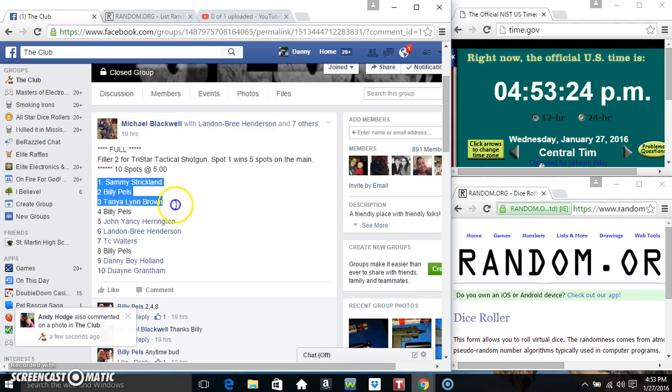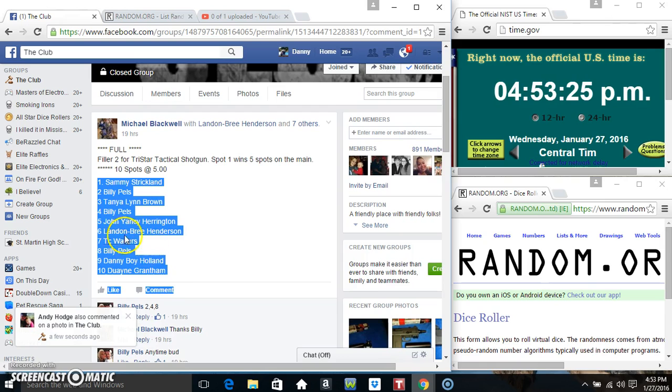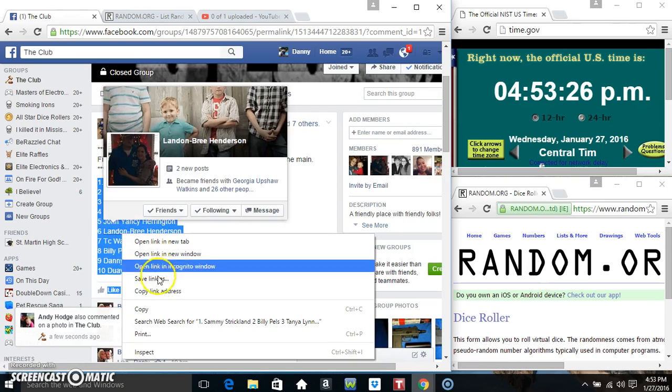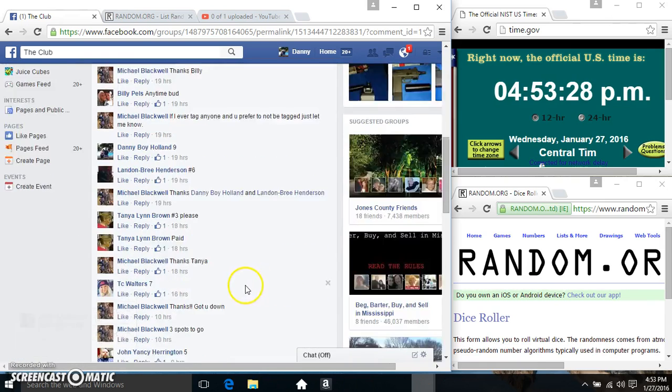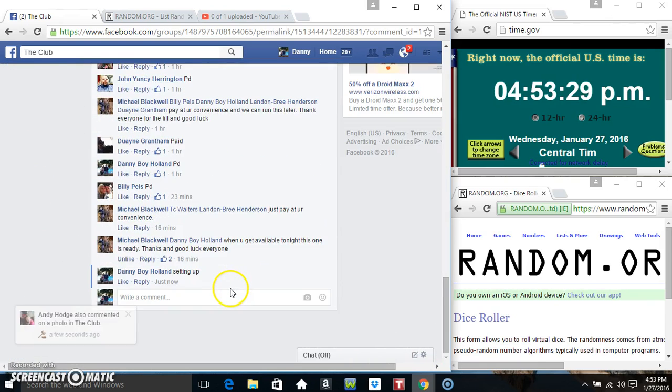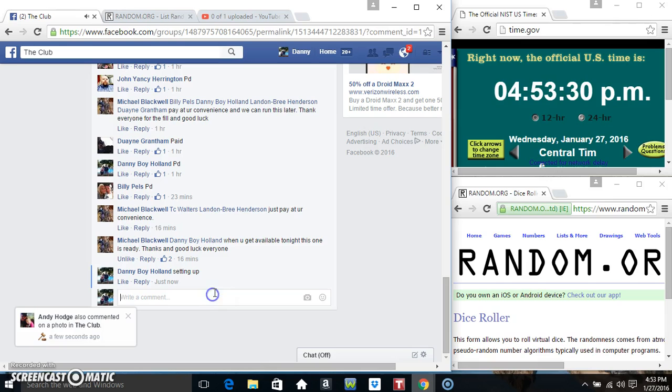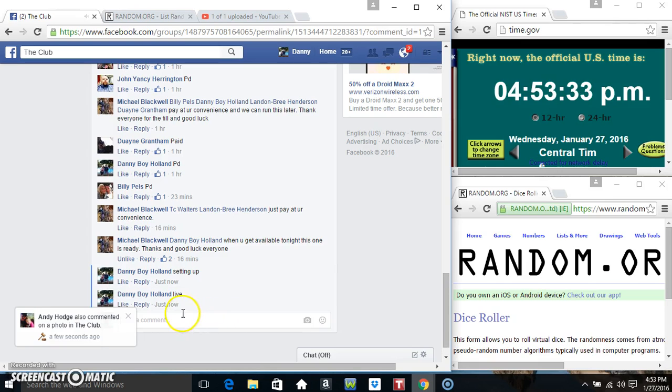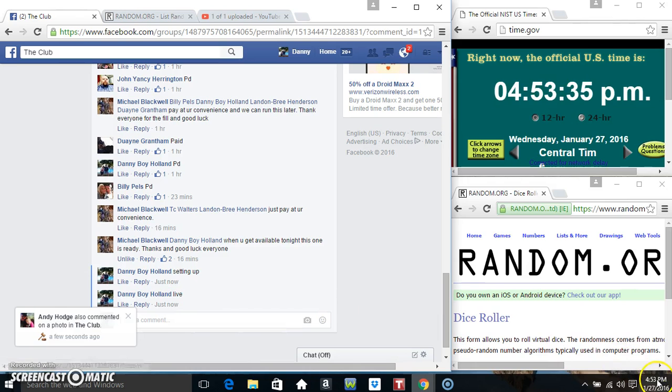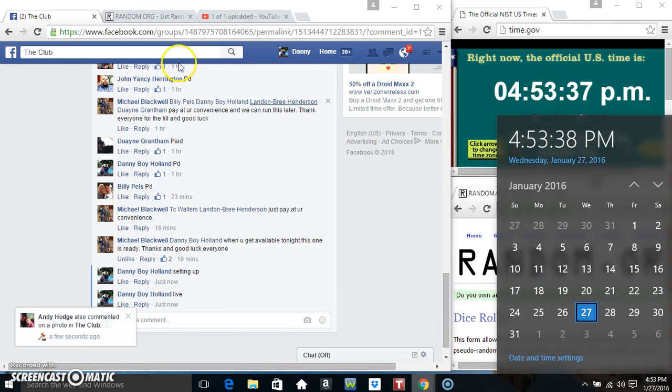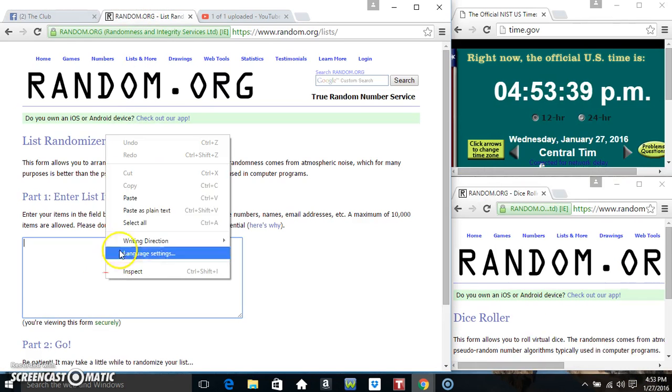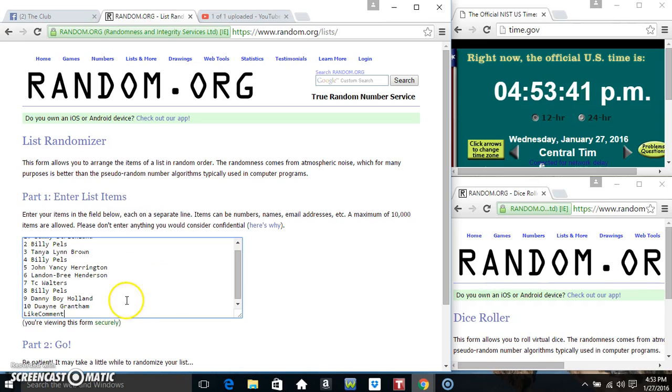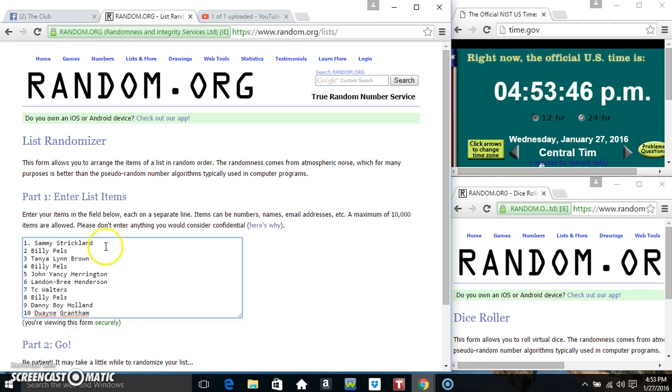10 at 5. I'm going to copy our list. Go live. 4.53. Paste our list.